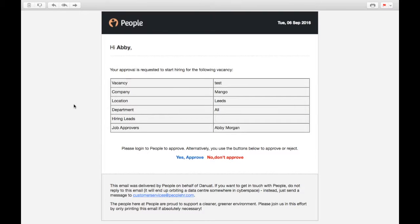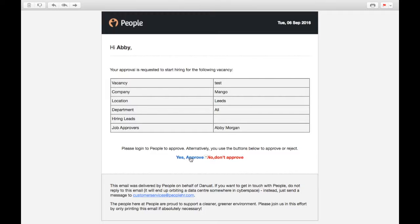This is an example of the email that the approver will receive. As you can see, we have the details here and they have the option to approve or not approve.